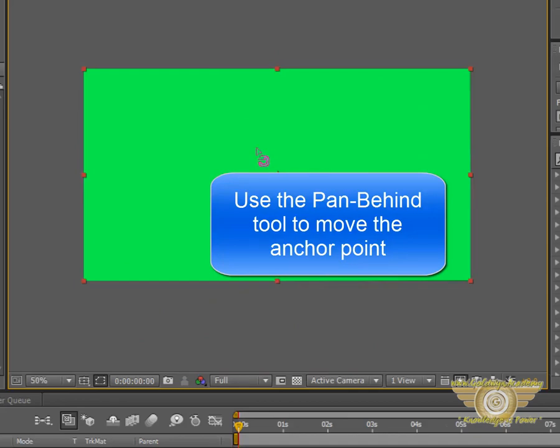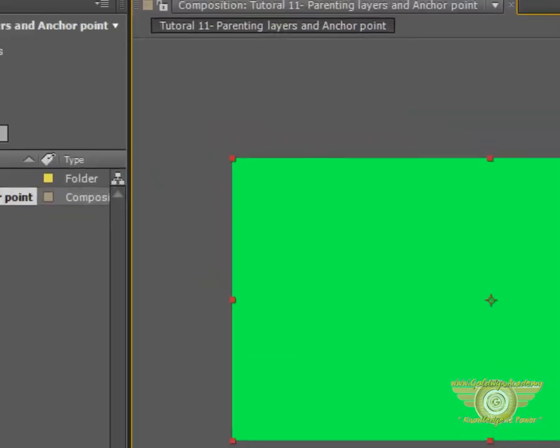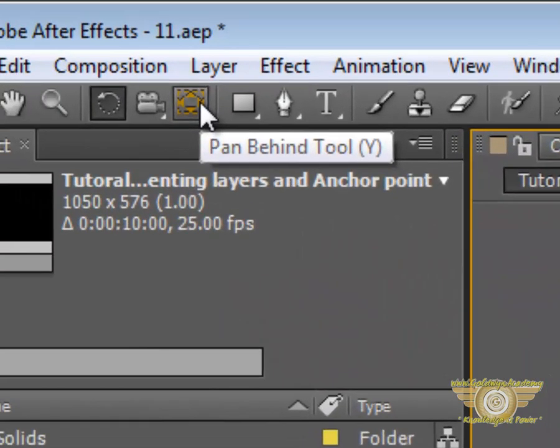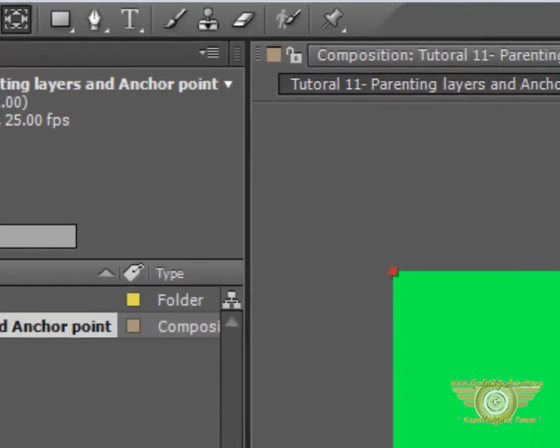Now, if you want to change the Anchor Point, we will select the Pan Behind Tool from over here. Left click the Anchor Point and then move it anywhere we want.